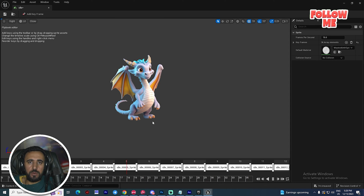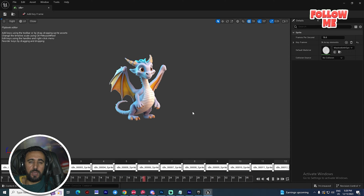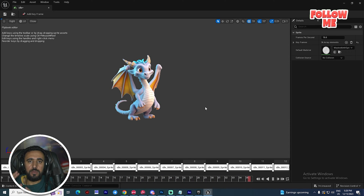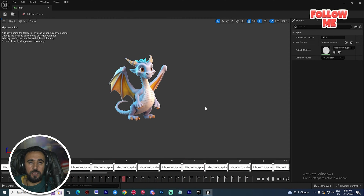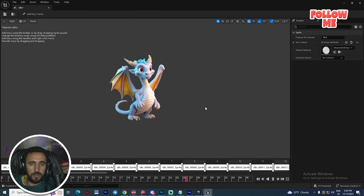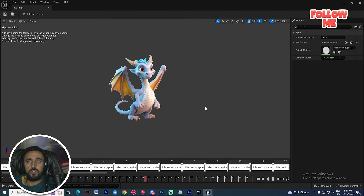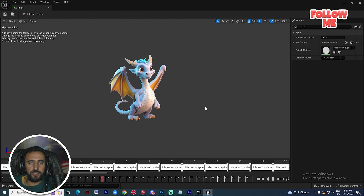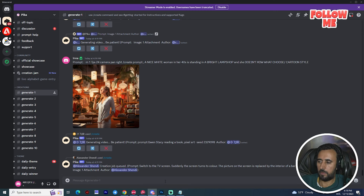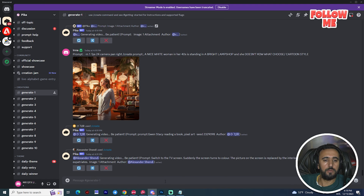Hello everybody, today we are going to speak about how to create your own 2D character image in Midjourney and how to animate it like an idle animation. After that we can insert it into a real engine. Before we start, don't forget to subscribe to my channel and like my video, and let's get started.